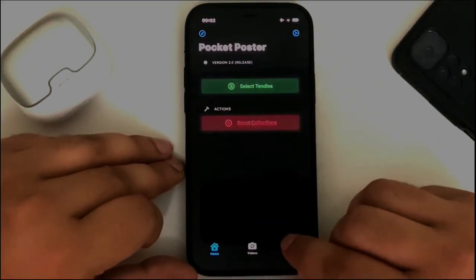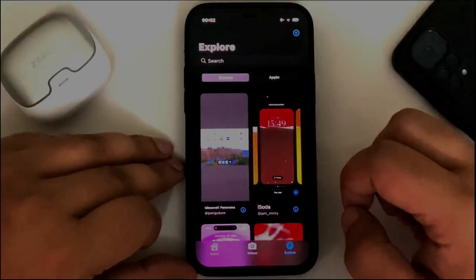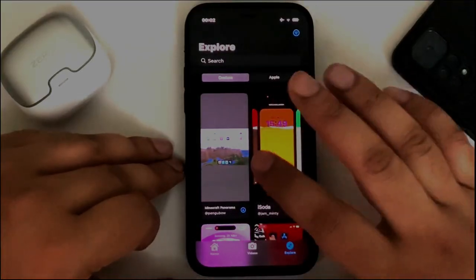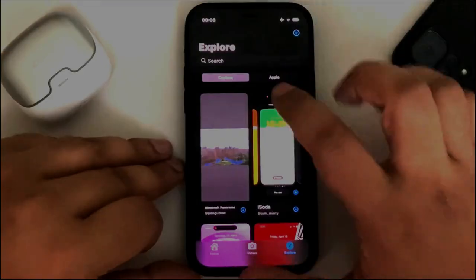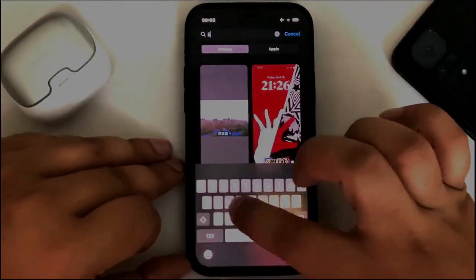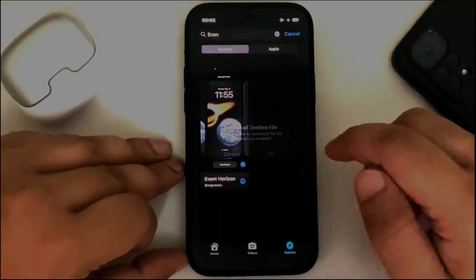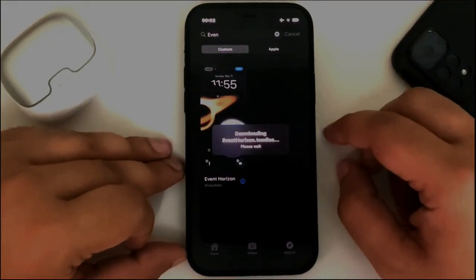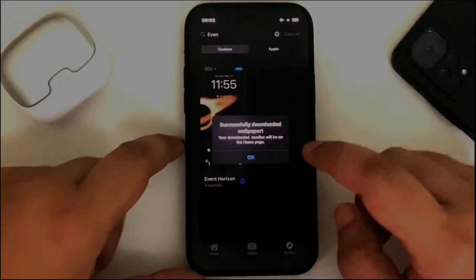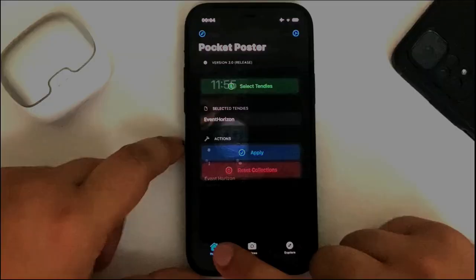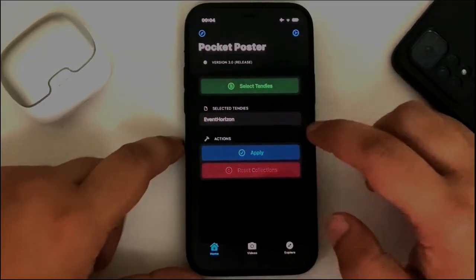Simply hit the explore button here. From there, you can select your favorite wallpaper or search for it and select it. Hit OK and wait for it to download. Once complete, you will see successfully downloaded. Hit OK, then go home, and you will see it right here.